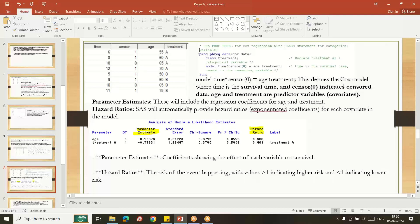From PROC PHREG we get parameter estimates and hazard ratio information. The hazard ratio represents the risk of an event happening — a value above one means higher risk, and a value below one means lower risk. Parameter estimates show the coefficient indicating the effect of each variable on survival. For example, age and treatment are covariates showing their effect on survival: as age increases, survival rate decreases; as age decreases, survival rate is higher.